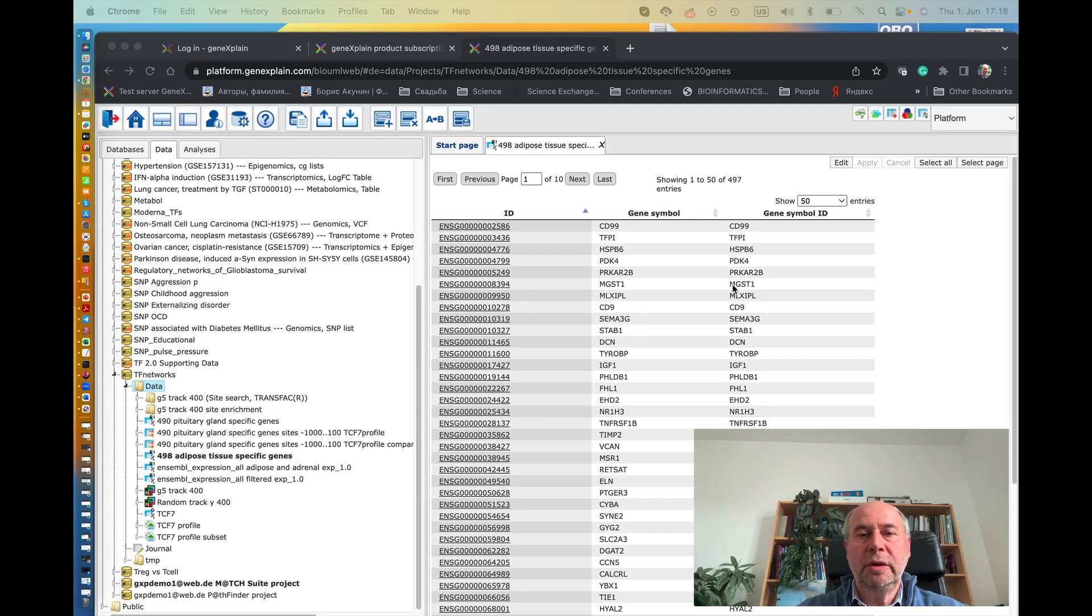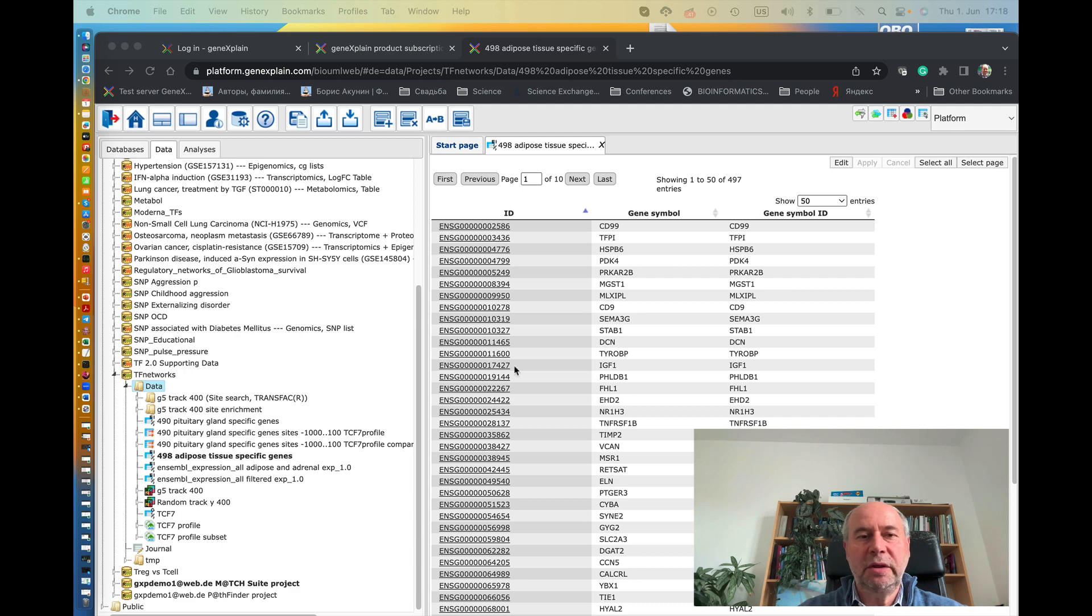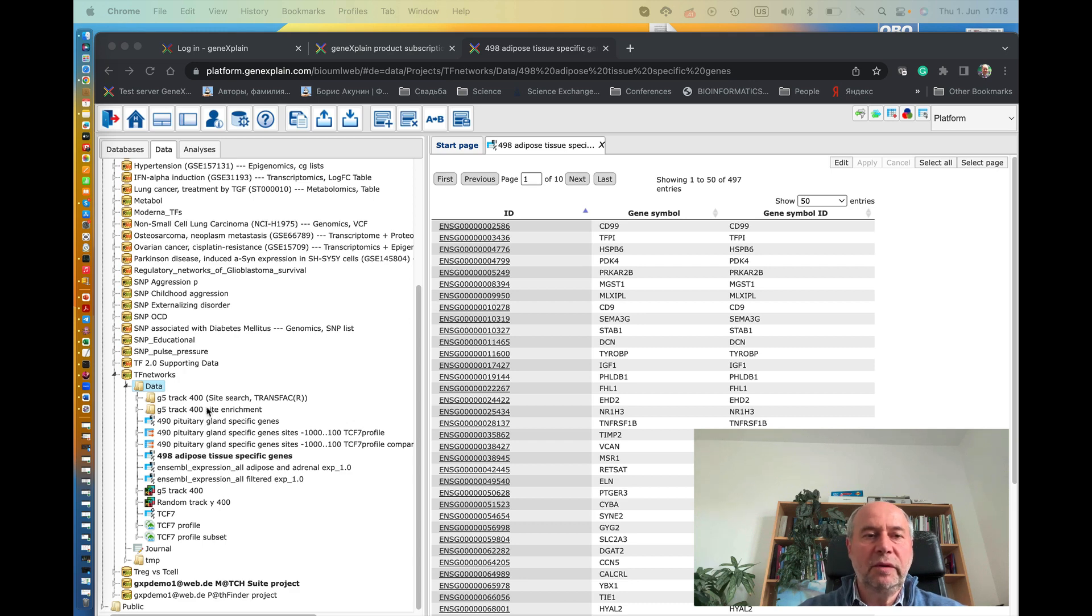How to search transcription factor binding sites for one transcription factor in your gene list. Okay, here we have a gene list of 497 genes expressed in adipose tissue, and we would like to search for binding sites for transcription factor PPAR gamma.